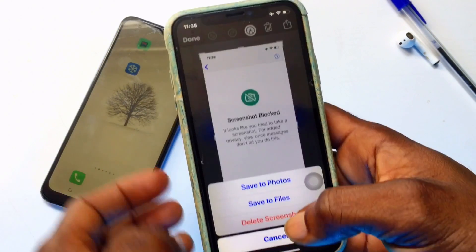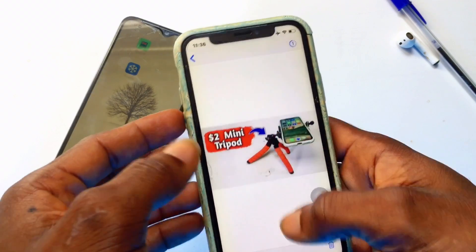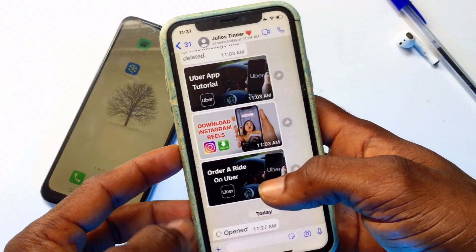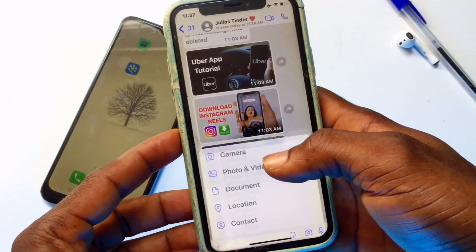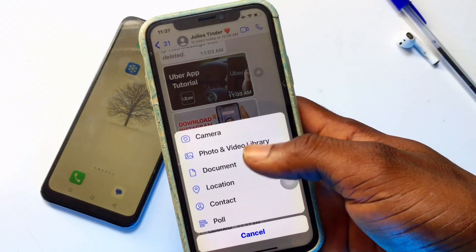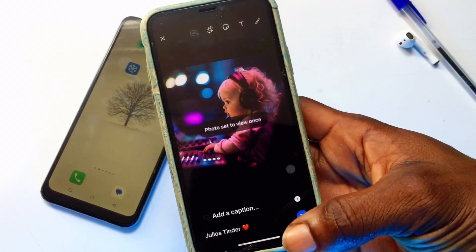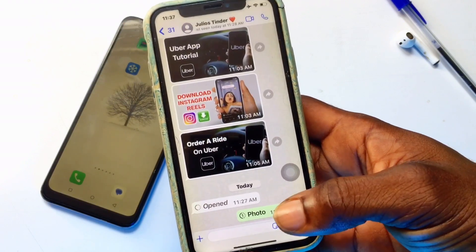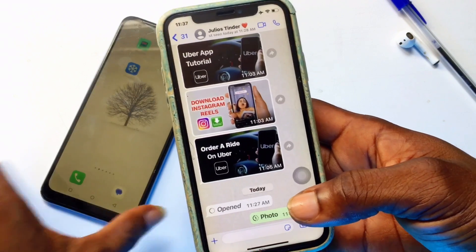What I'm going to do is send a view once message to this particular device and take a screenshot of it in a tricky way. I'm sending this photograph as a view once photo. A view once message has now been sent to this particular device.